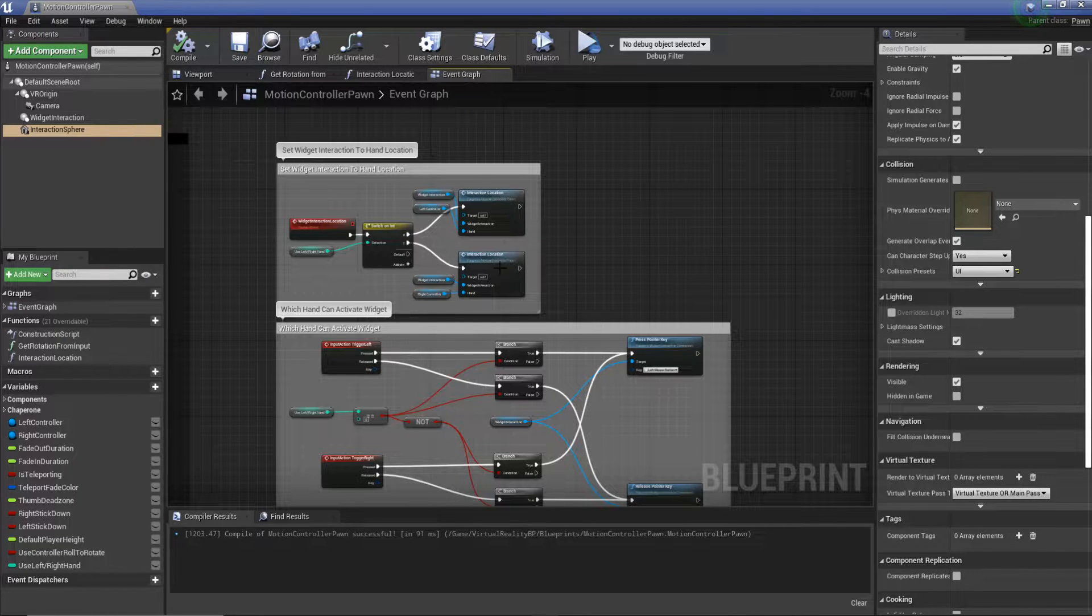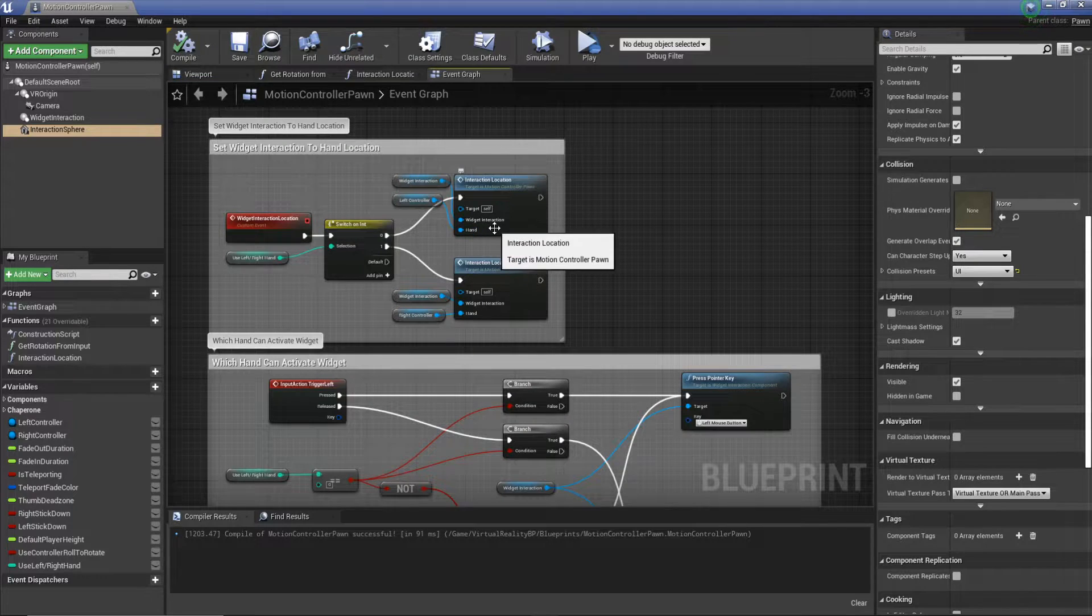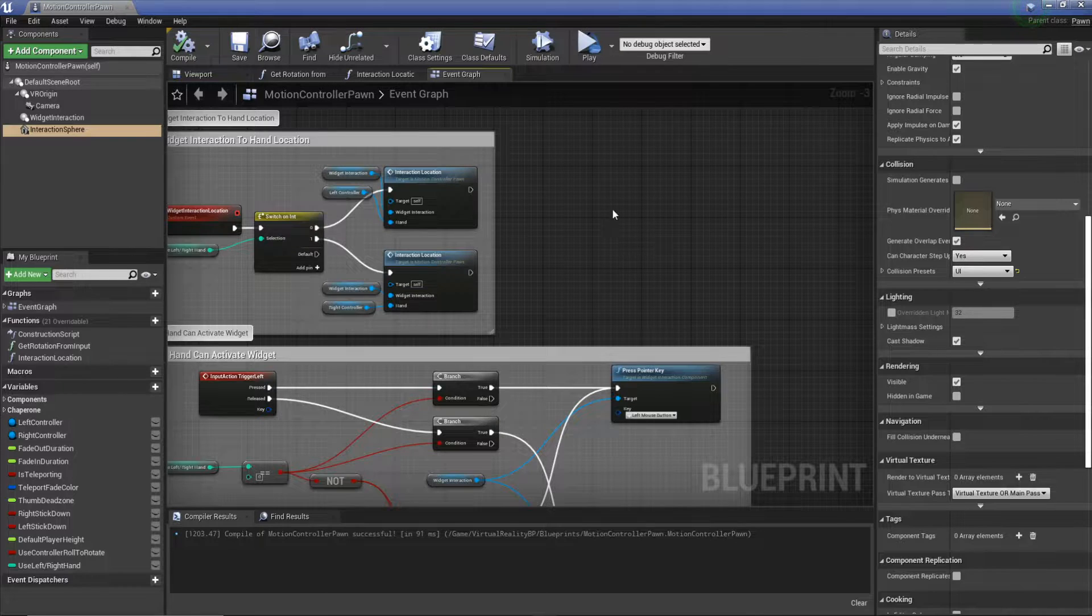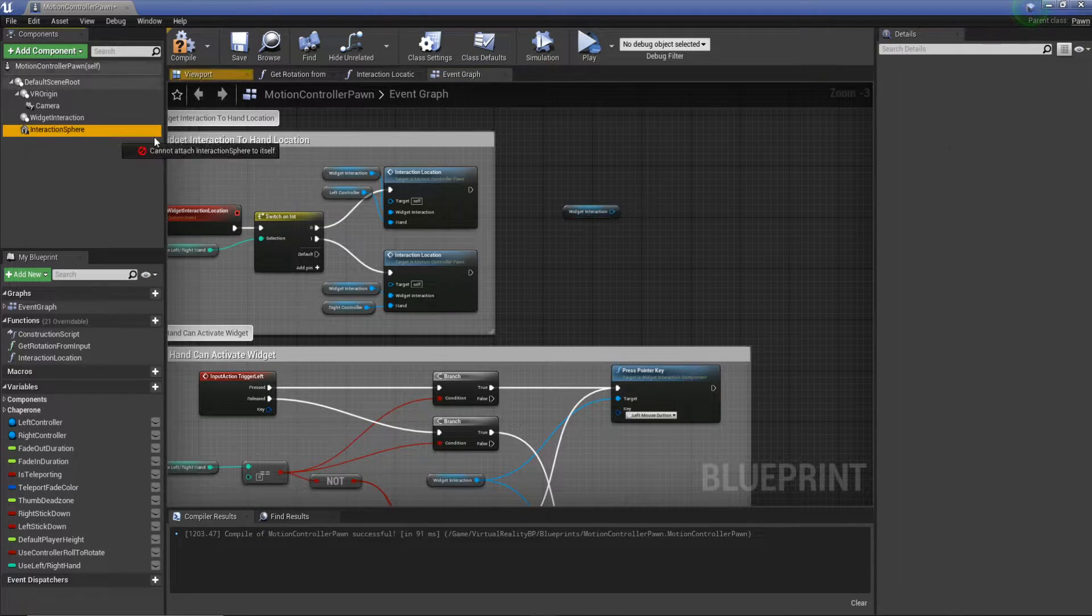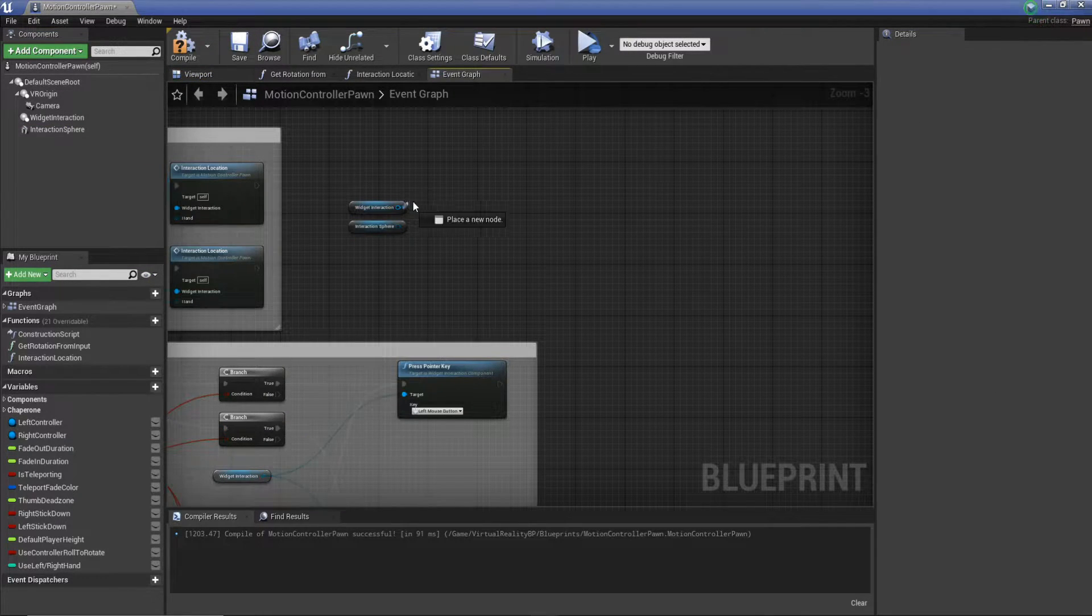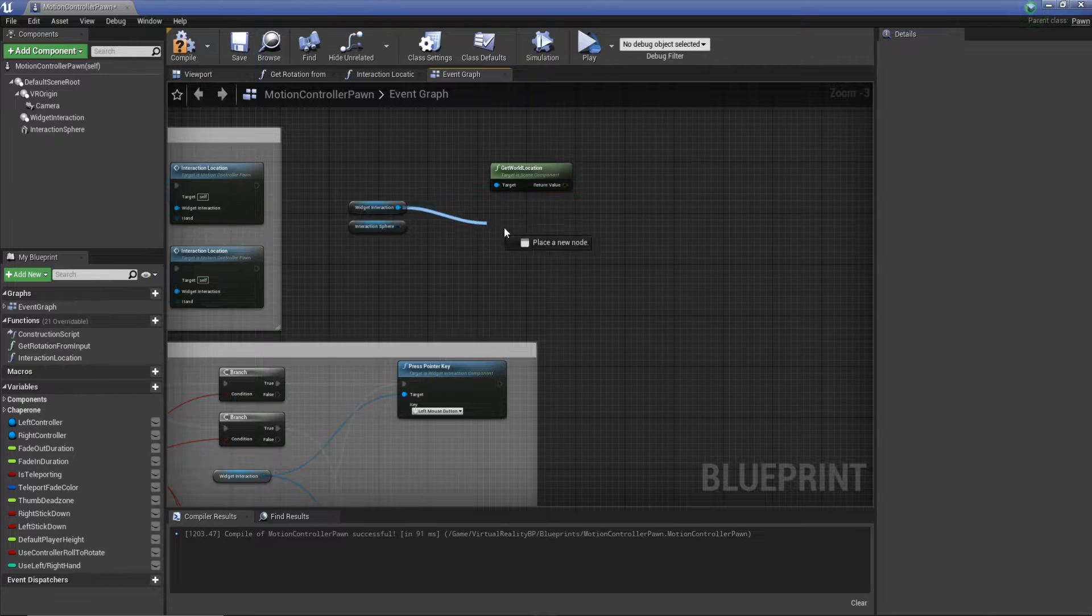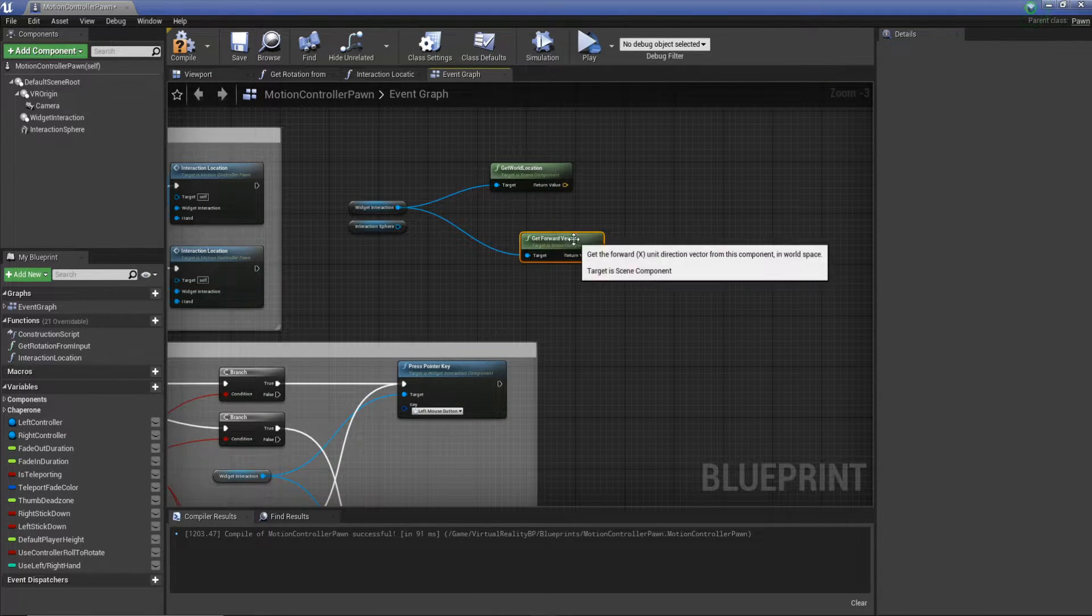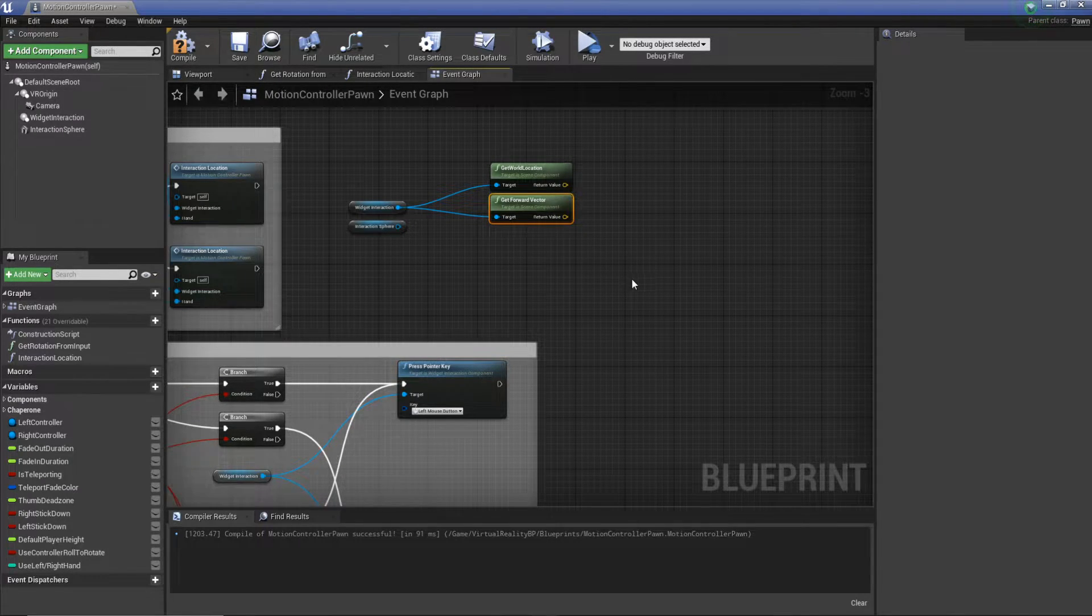And now what we need to do is build on from our set widget interaction to hand. This will also switch based on which hand you're using, which is extremely useful. What we need to do here is get our widget interaction and get our interaction sphere as well.